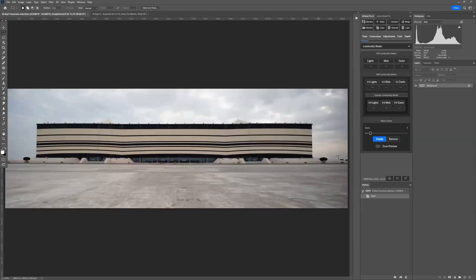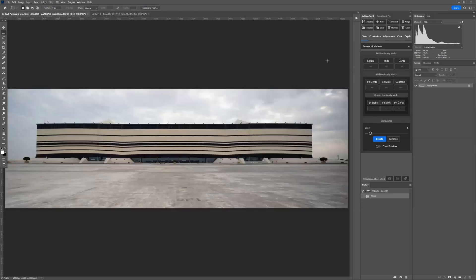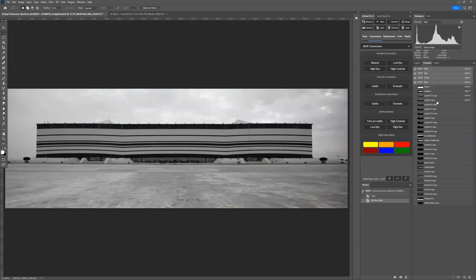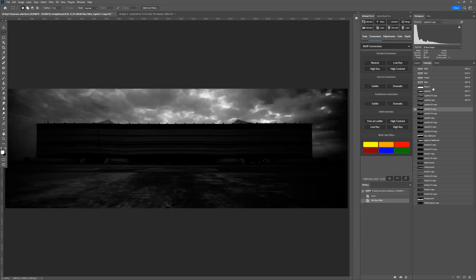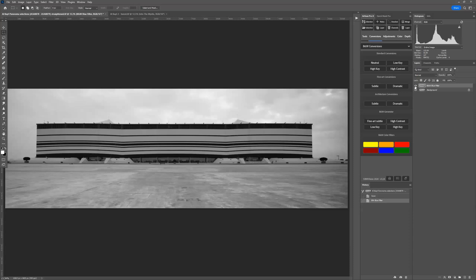This is an image of one of the football stadiums — soccer stadiums as Americans like to call it — in Qatar. This is the final result. What I wanted to show you is something I think is a very nice kind of trick. I've already created the luminosity mask and the heart mask, etc.